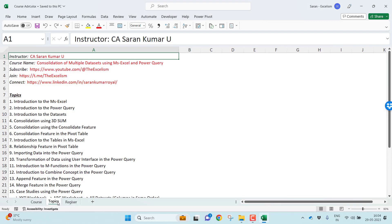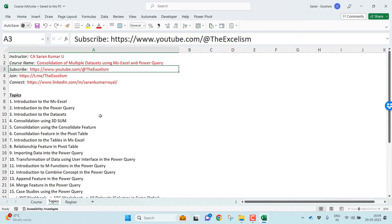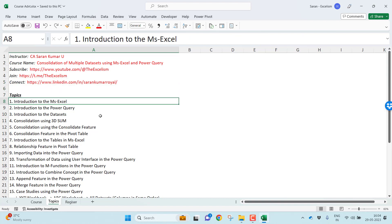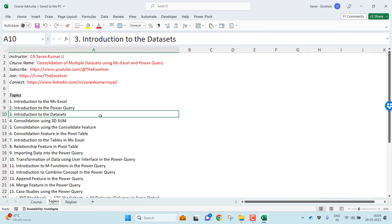Let's look into the topics what I'm going to cover. The topics I'll be starting with, very quickly, I'll cover about introduction to Microsoft Excel, introduction to the Power Query, introduction to the datasets, consolidation using 3DSum.